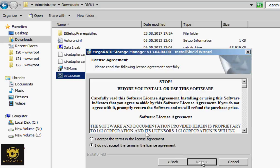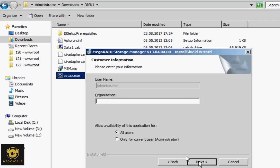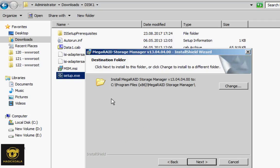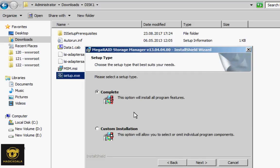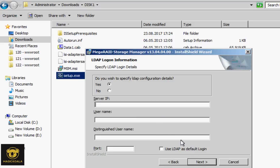Click next, accept the terms, next, enter organization. Then click next. This is complete installation.